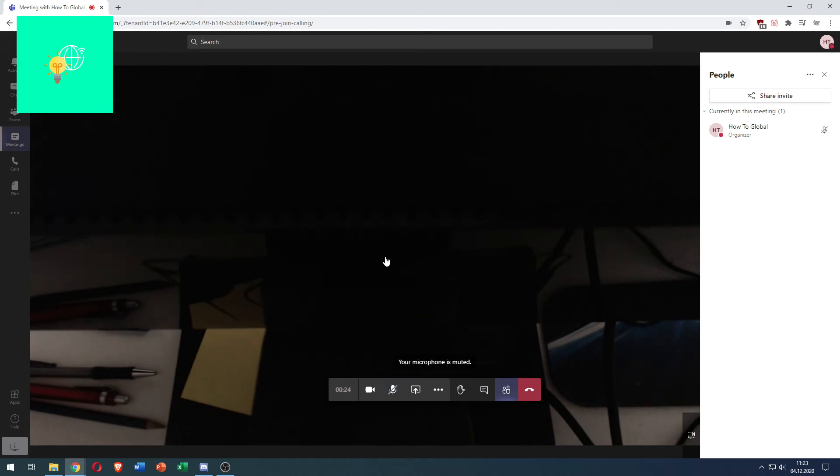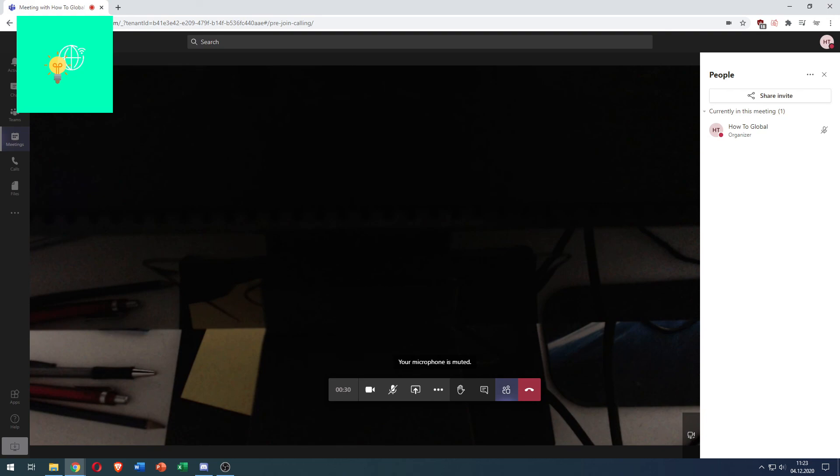That's how to mute microphone on Microsoft Teams in 2021. If this video helped you out leave a like comment and subscribe. Bye.